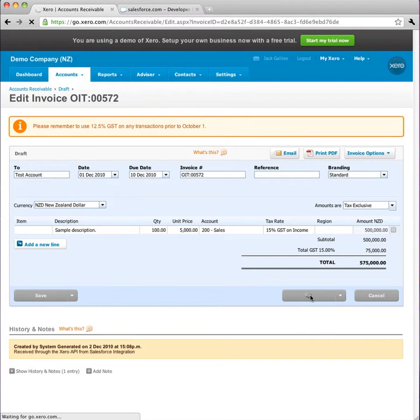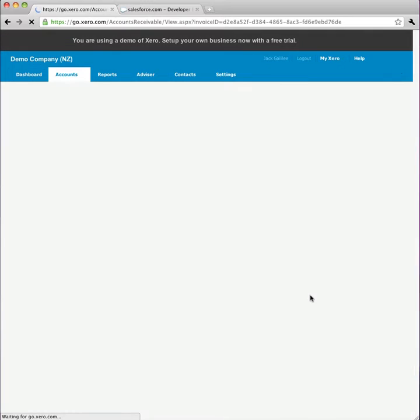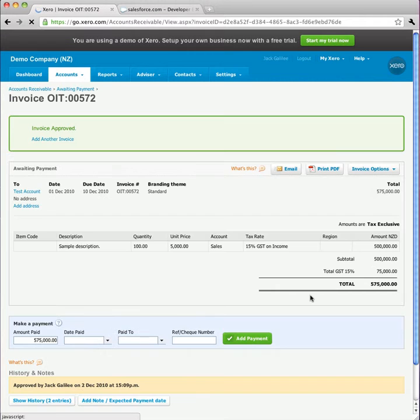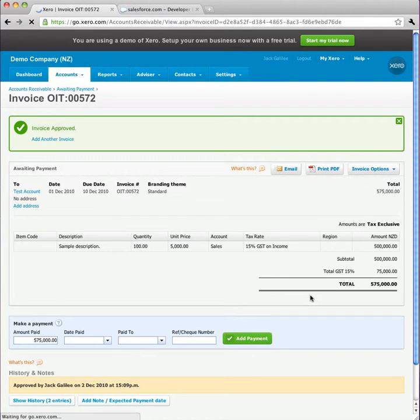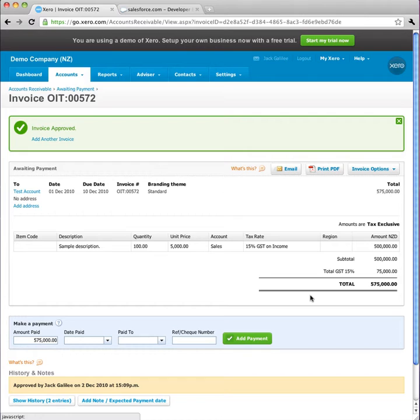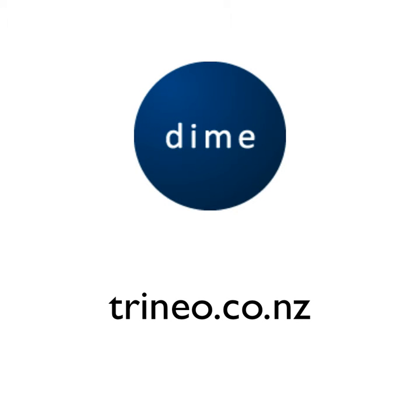So now I can choose to approve this draft invoice, and complete the process. Dime integrates Salesforce with Xero. Thank you for watching this screencast.